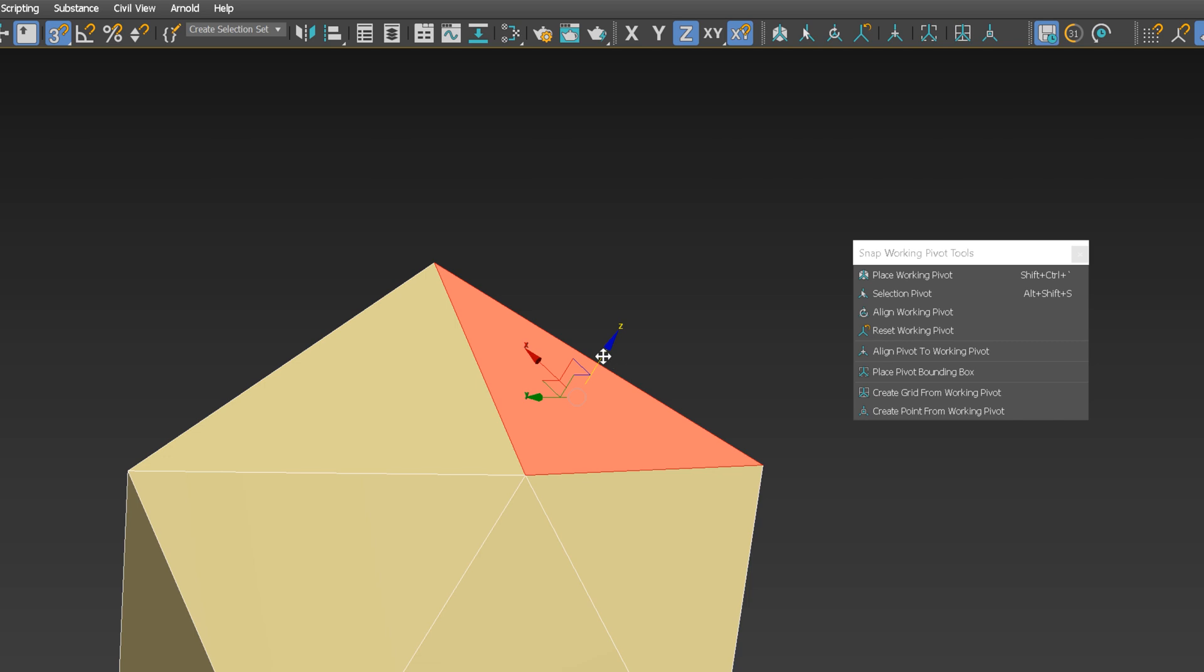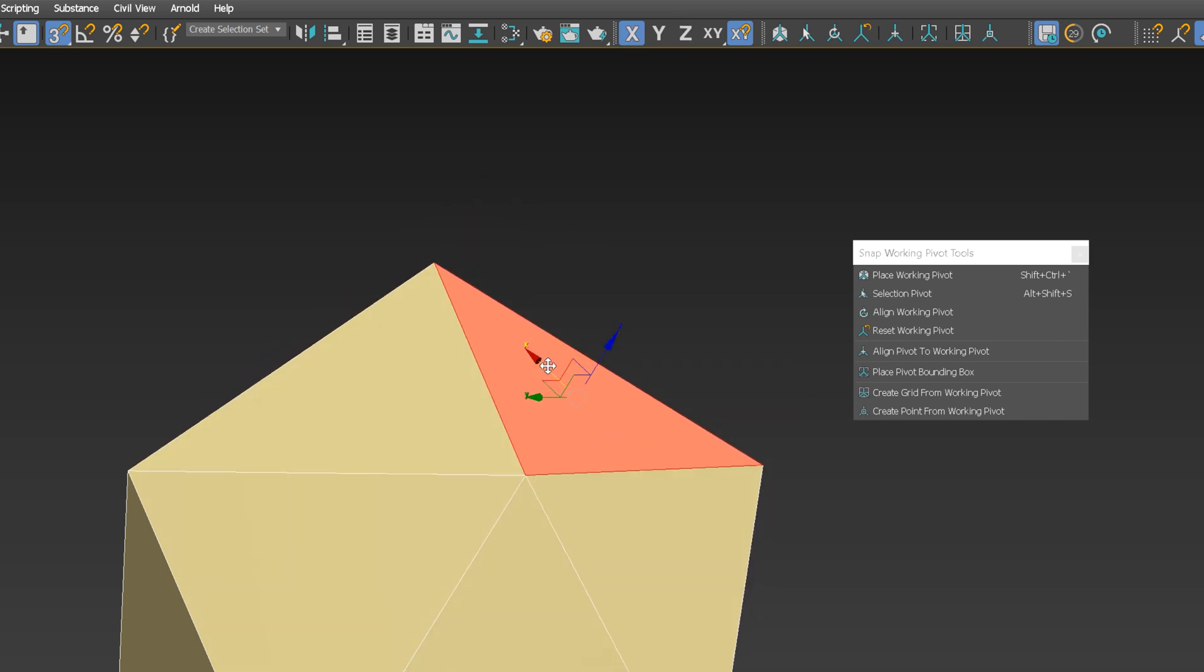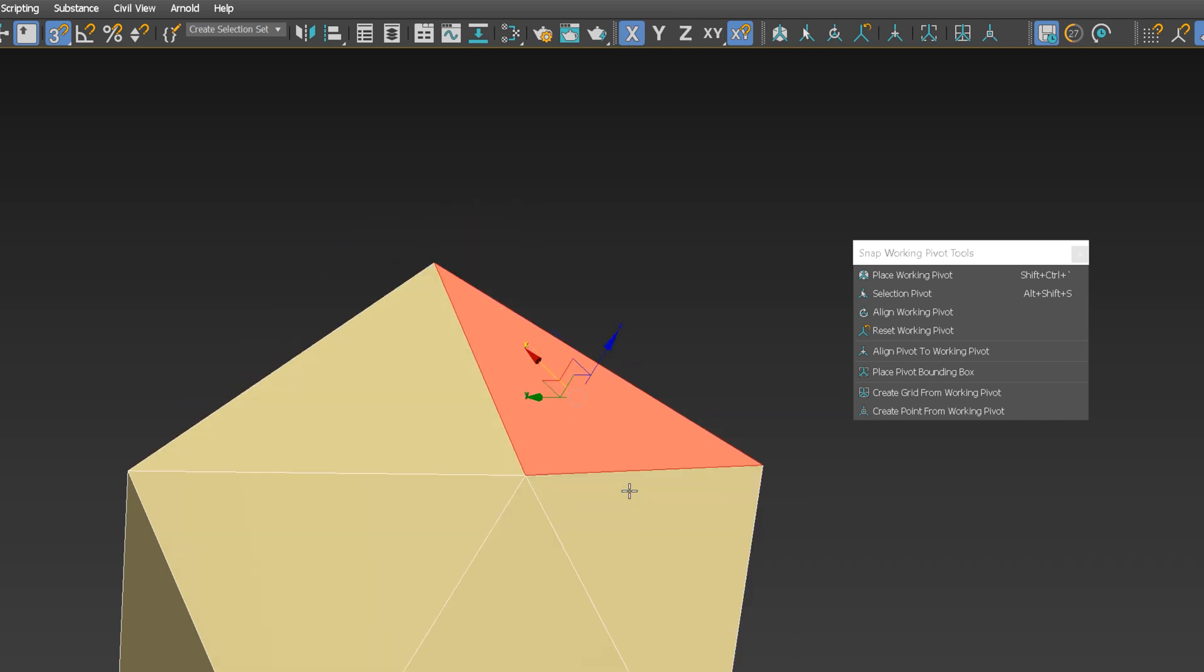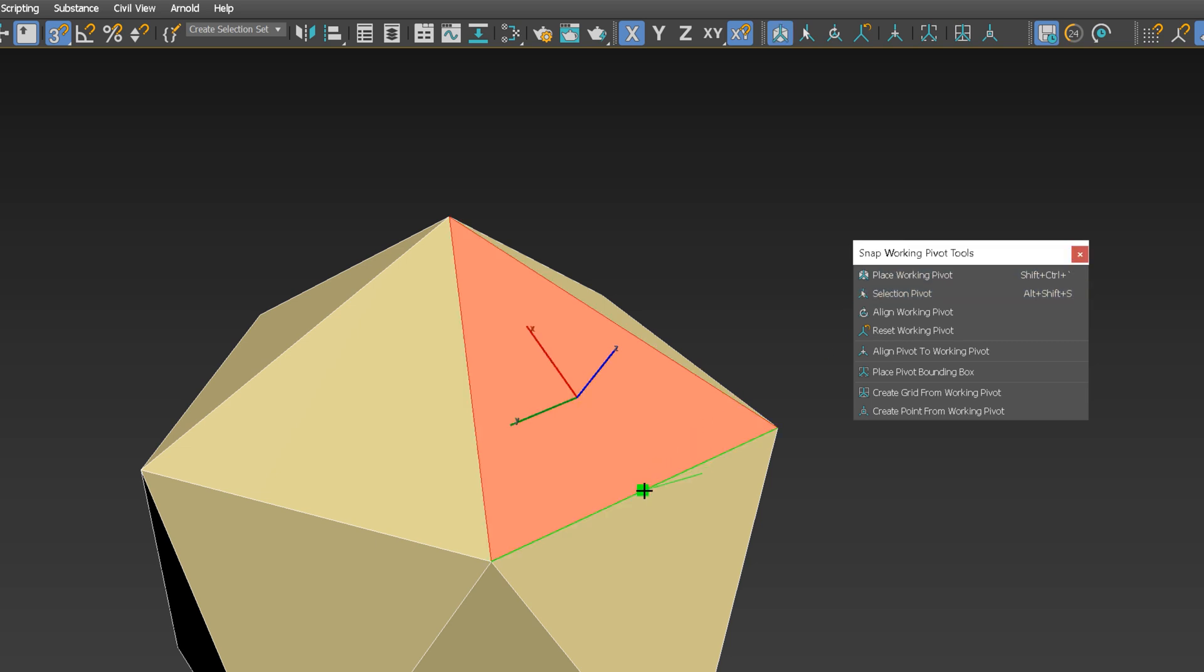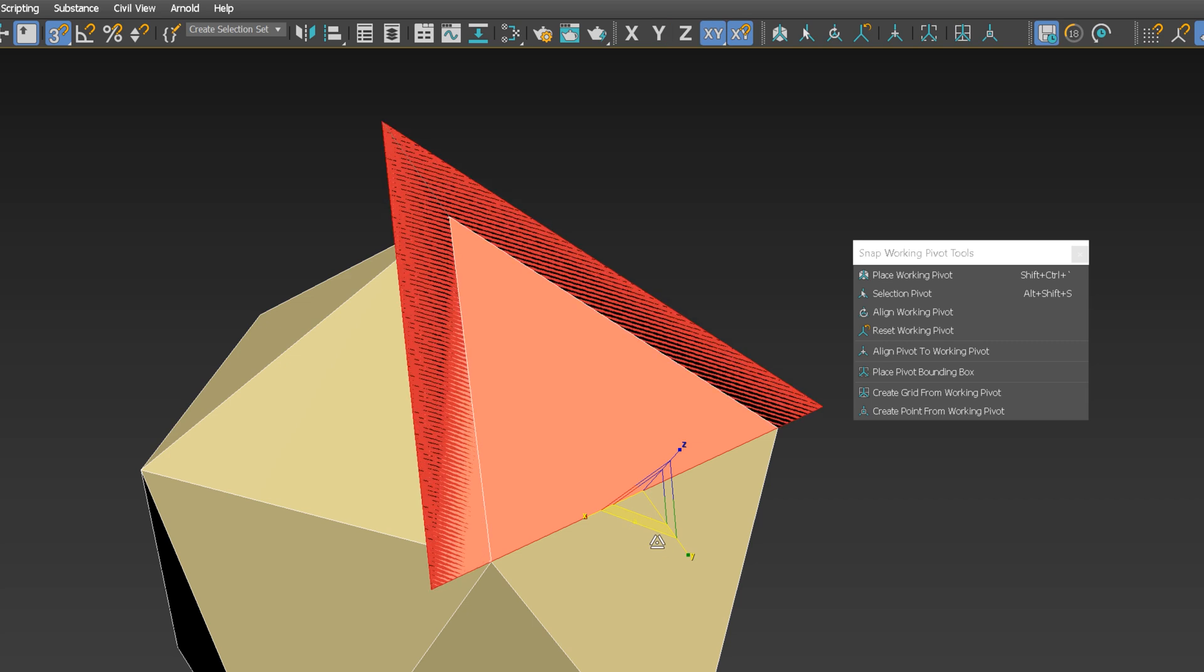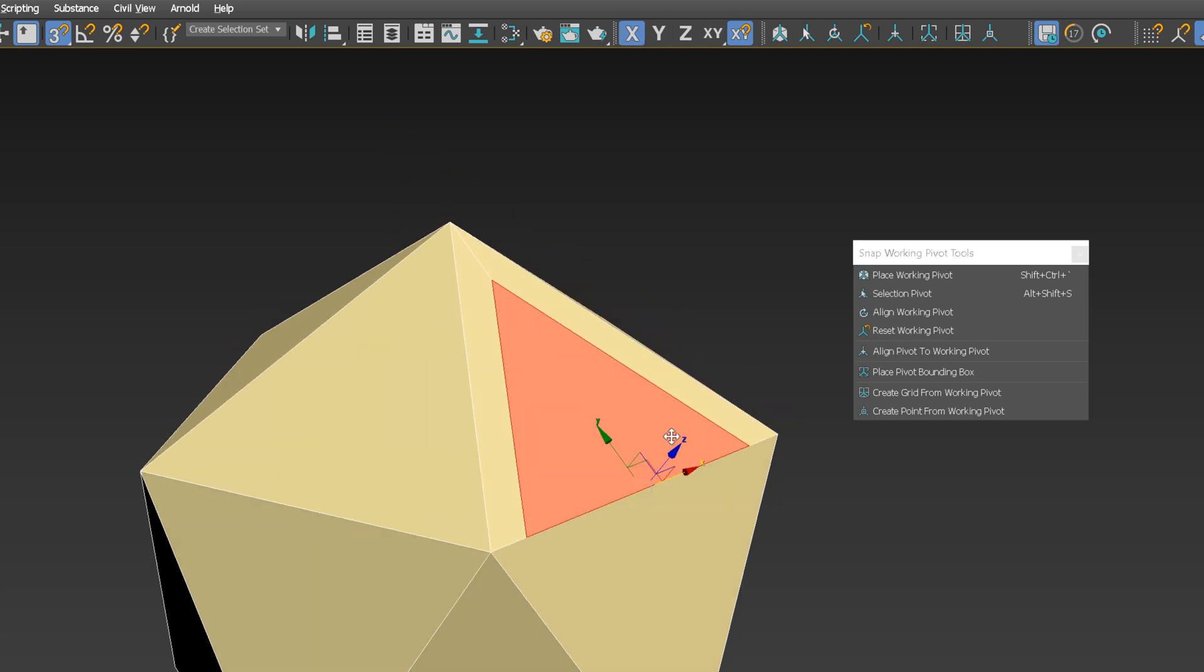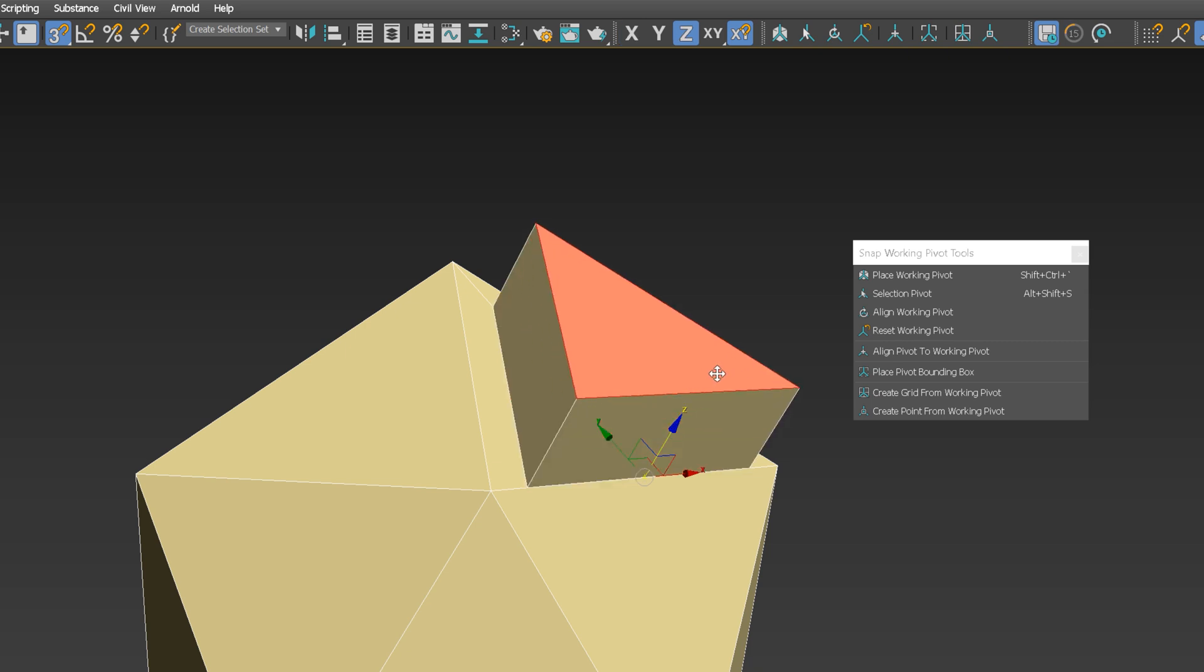Now you can move, scale or rotate in the directions of the new pivot. I will move the working pivot here. Next, let's scale it down while holding Shift to create an insert. Then, let's move it with Shift to do a Smart Extrude.